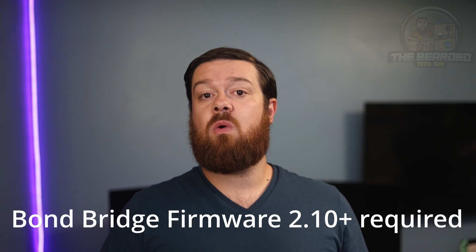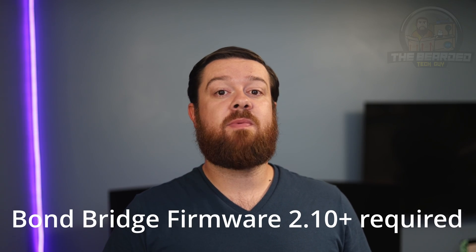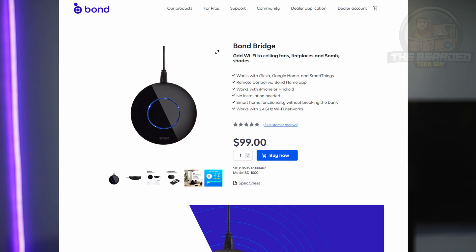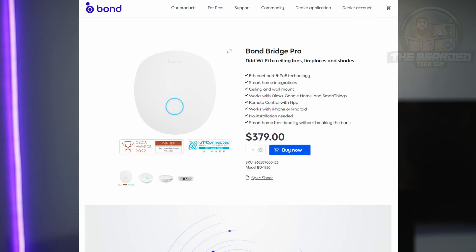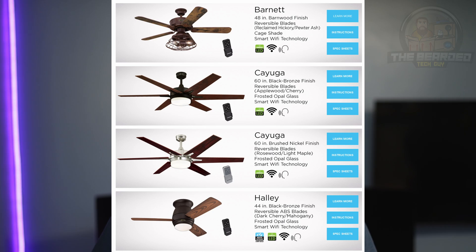Take note that this integration does require your Bond Bridge to be running firmware 2.10 or later. This integration will work with the Bond Bridge version 1, Bond Bridge version 2, Bond Bridge Pro, and the Smart by Bond fans.